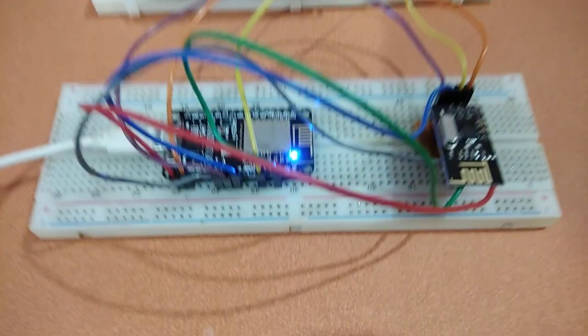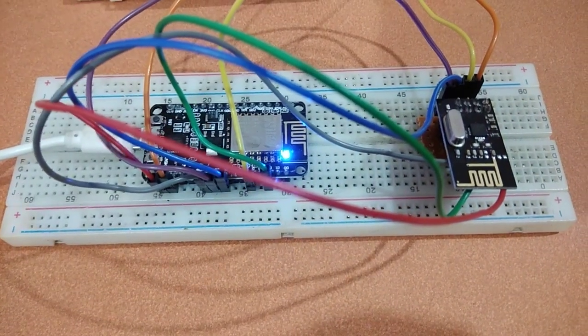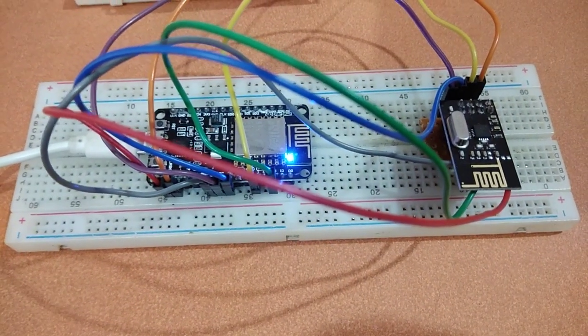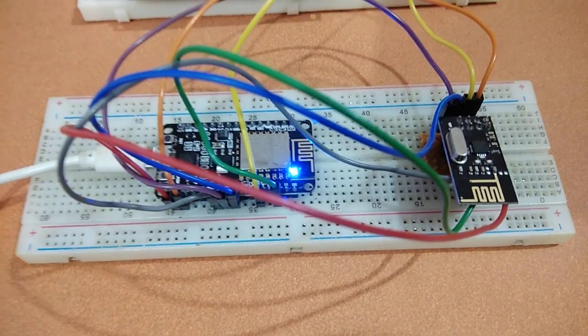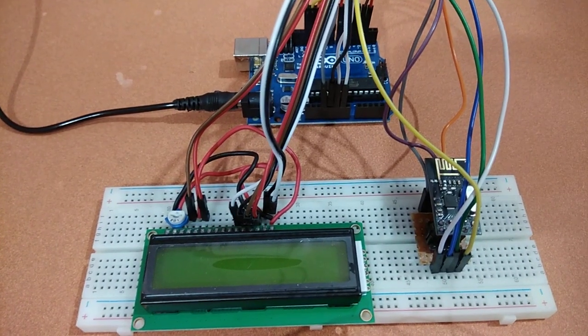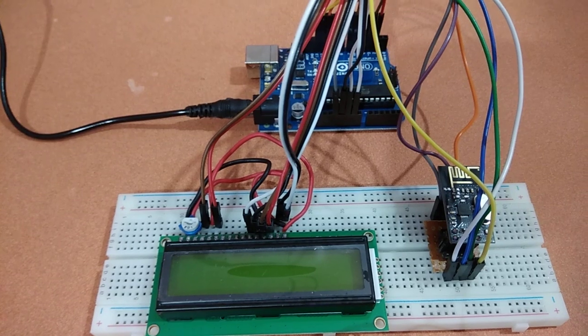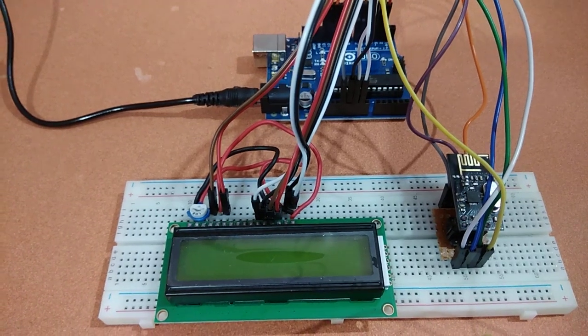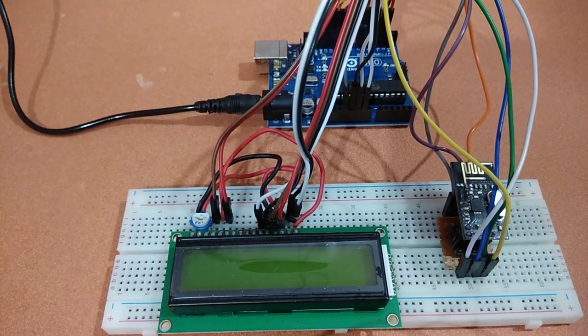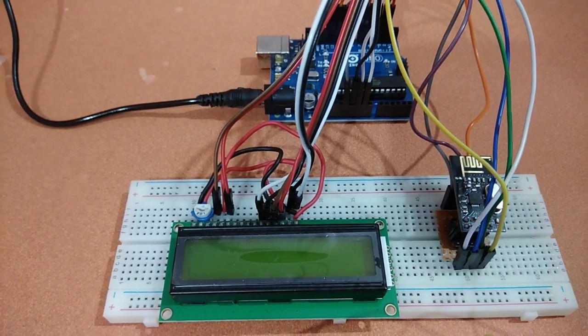Here in the transmitter side we are using a NodeMCU with a NRF24 wireless module and the receiver side we are using an Arduino Uno with a NRF24 wireless module which acts as a receiver here and we are using a LCD to print the received value here.